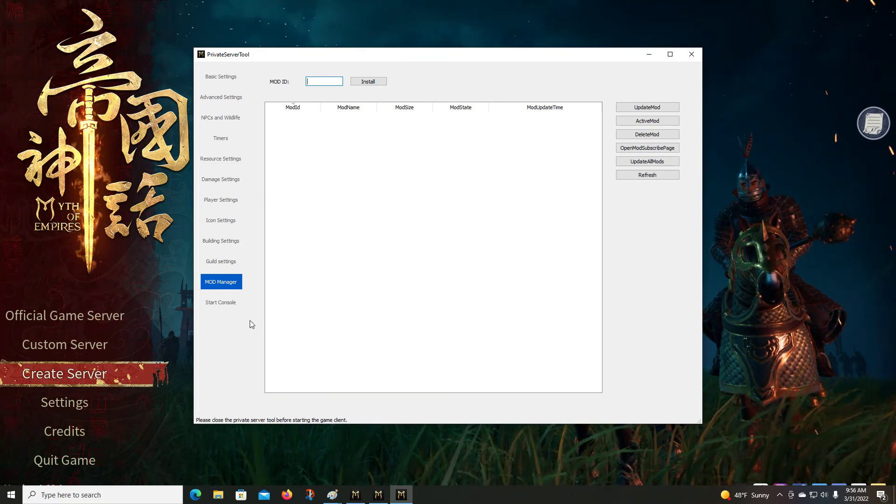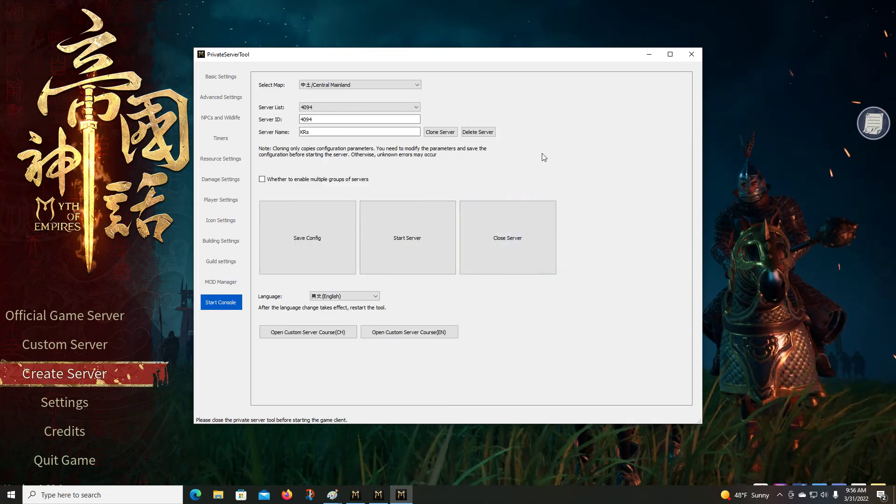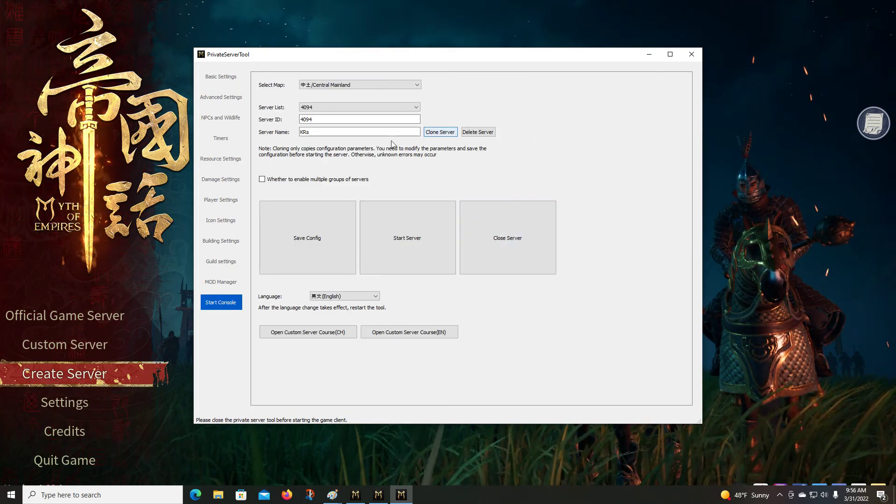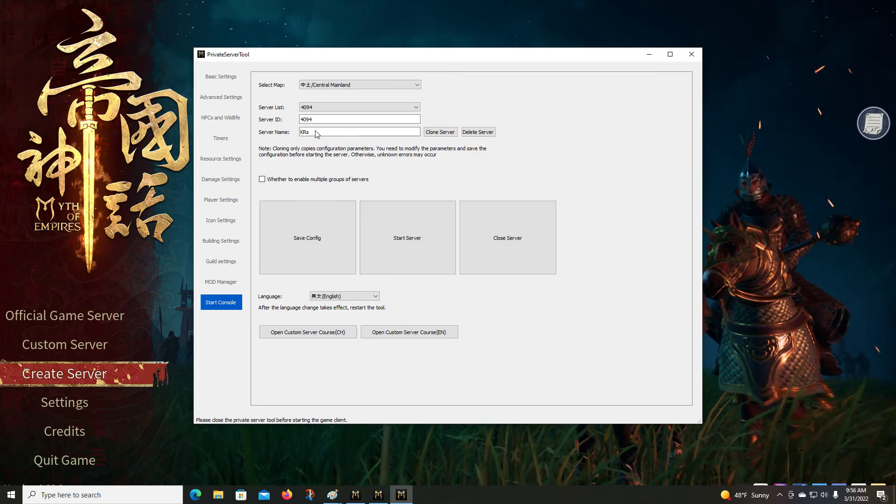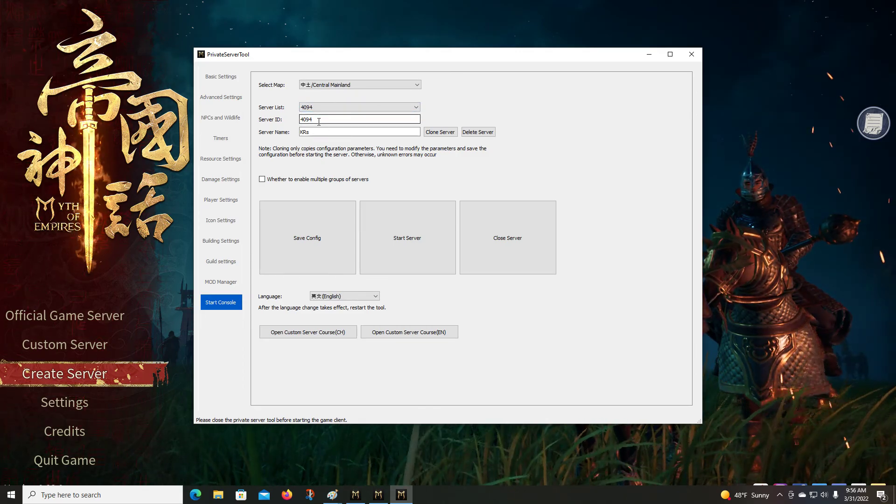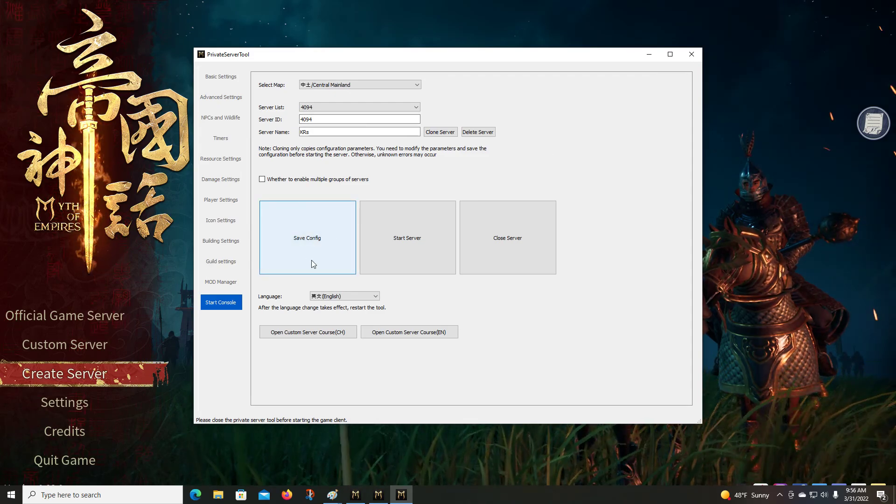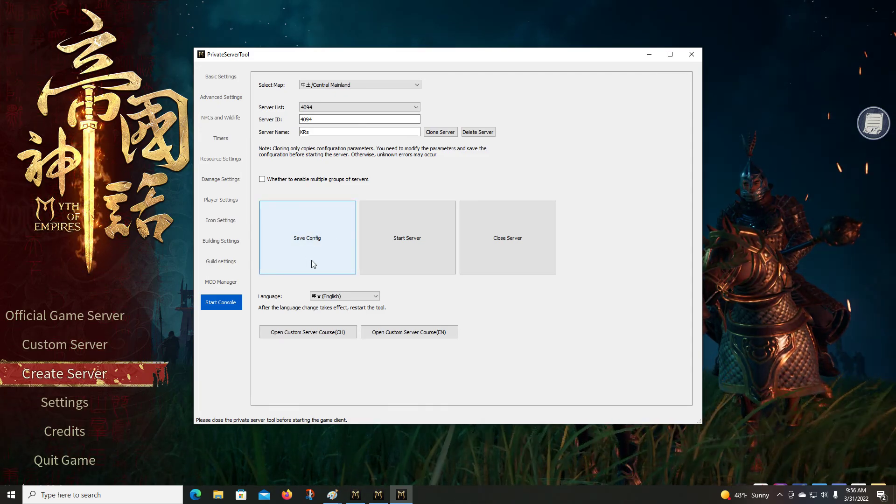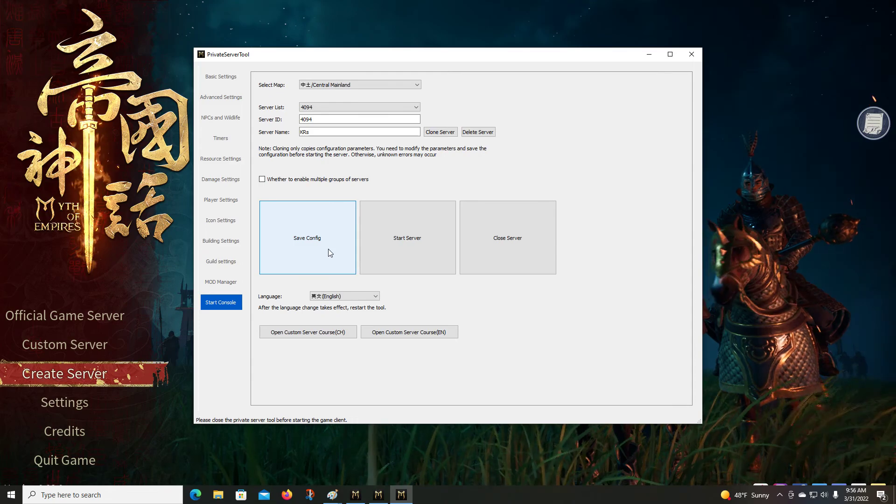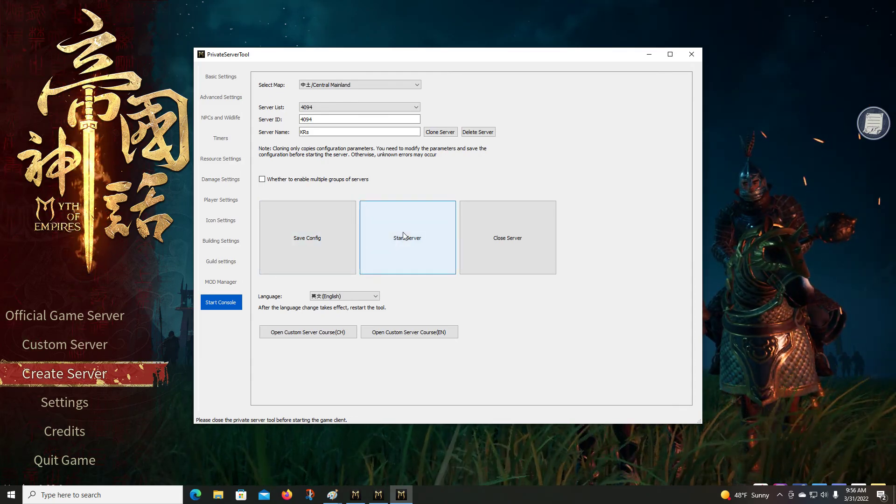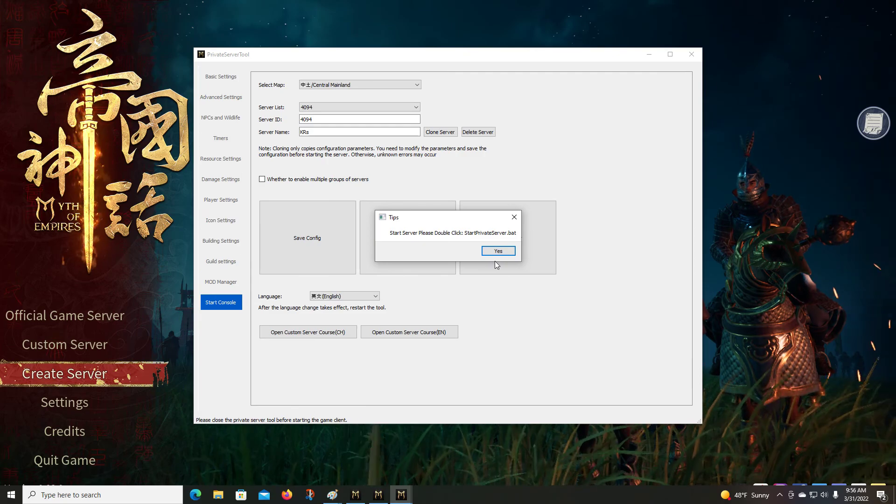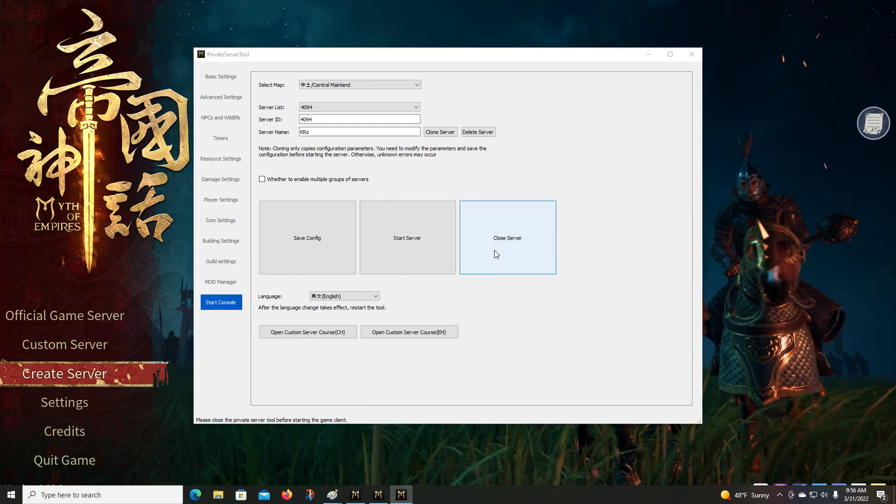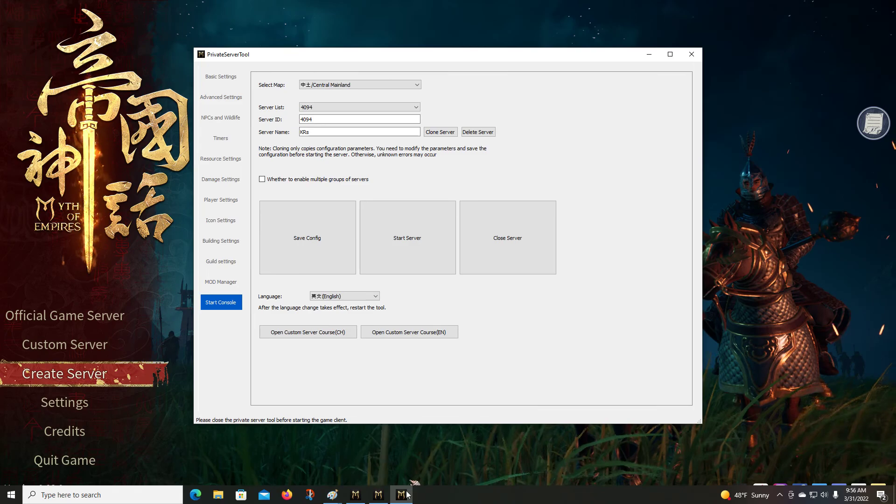So once you get all these things set the way you want them, come down here to start console. Again, you put server name in, you've got a server ID, we save the configuration the way we want it, and then we come over here to hit start server. Get this message, it will take you to where you've got this thing saved. You double click that to start server.